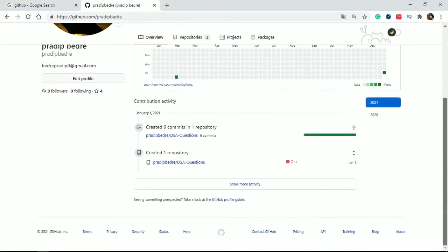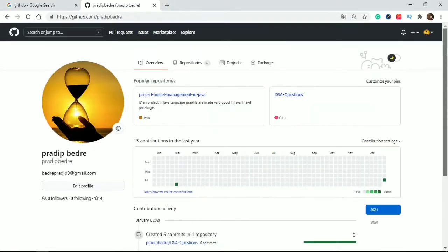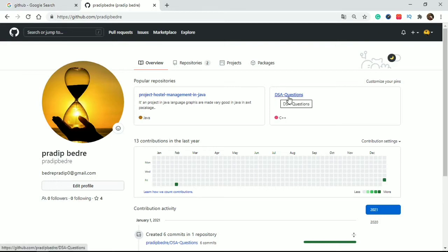This is my GitHub account, and if I click this repository DSA Questions, I'll open it.